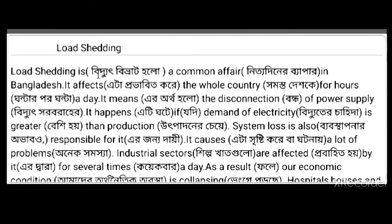Load shedding is a common affair in Bangladesh. It affects the whole country for hours.